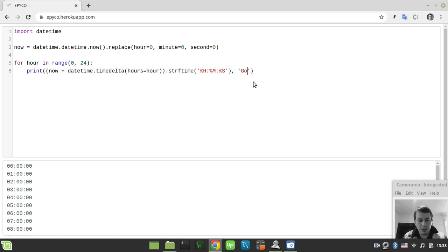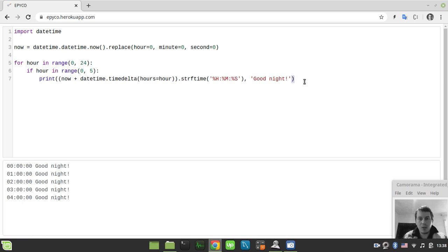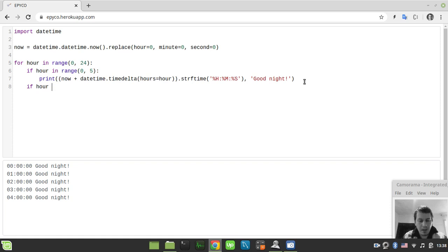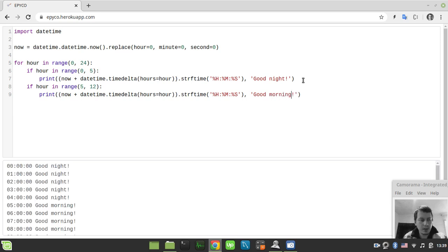Now let's implement the program logic itself. We print 'good night' as default, then say: if hour in range(0, 5), print 'good night'. Then if hour in range(5, 12), we greet the user saying 'good morning'. Running this, at hour 4 we see good night, at hour 5 we see good morning.